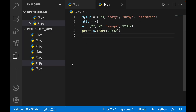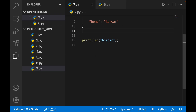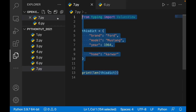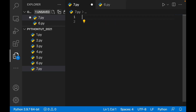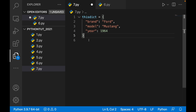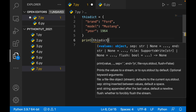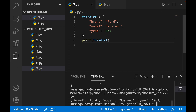I'll copy this, go to the Python file I have made, delete everything, and paste it. Now, if I print this dictionary it will print me the entire thing — brand Ford, model Mustang, year 1964.